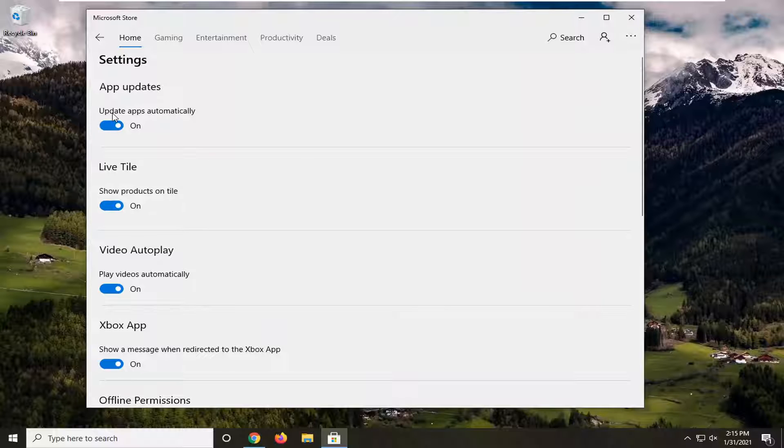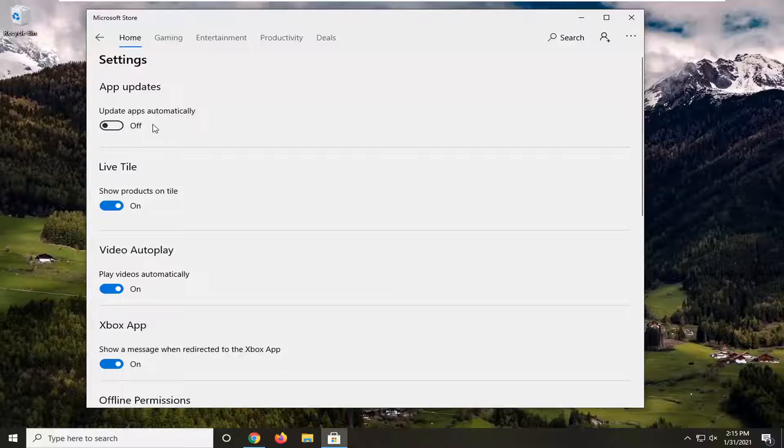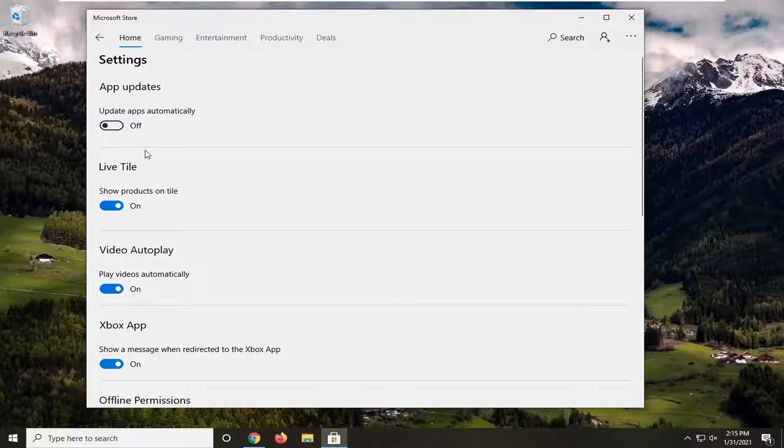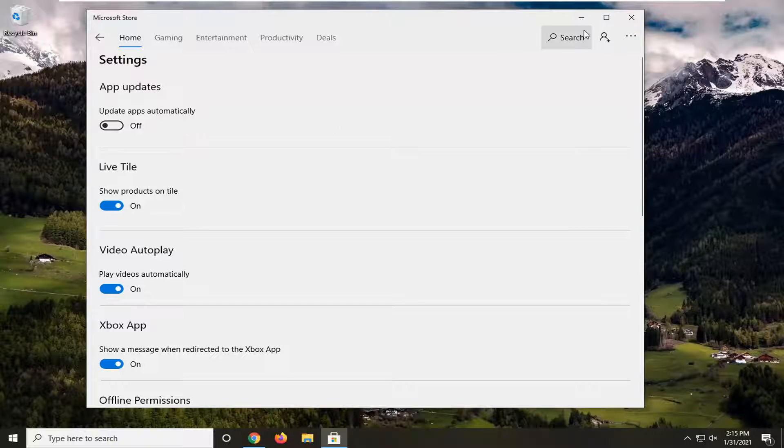You'll see 'Update apps automatically.' Go ahead and toggle this to the off position. That is about it. You can just close out of here and it shouldn't be updating anymore.